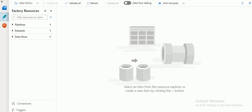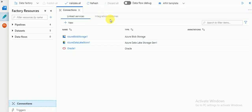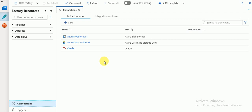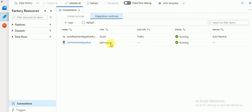First, we need to create an integration runtime in connections, then create linked services, and after that create a dataset. These are the three steps we need to follow for any on-premises sources — whether you are transferring data to on premises or retrieving data from your on-premises database or files. I have already explained how to create integration runtime in a previous video.